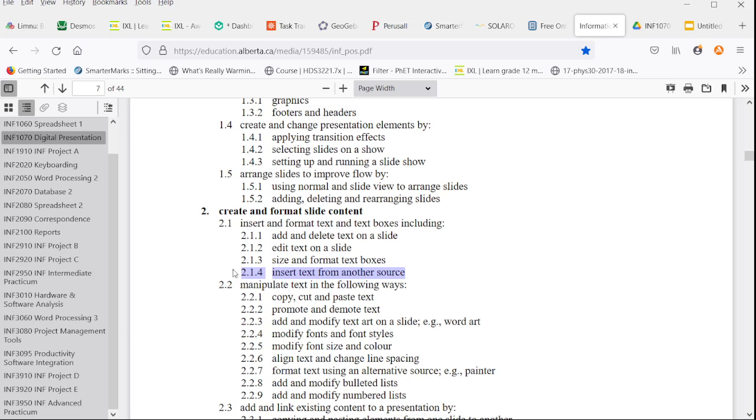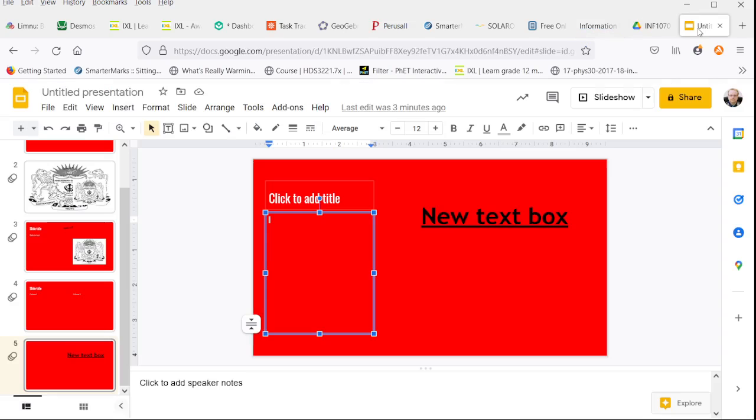So let's say we wanted to copy this curricular outcome into our presentation. Make sure it's in the computer's clipboard. Here I can highlight and hit Ctrl-C to copy.